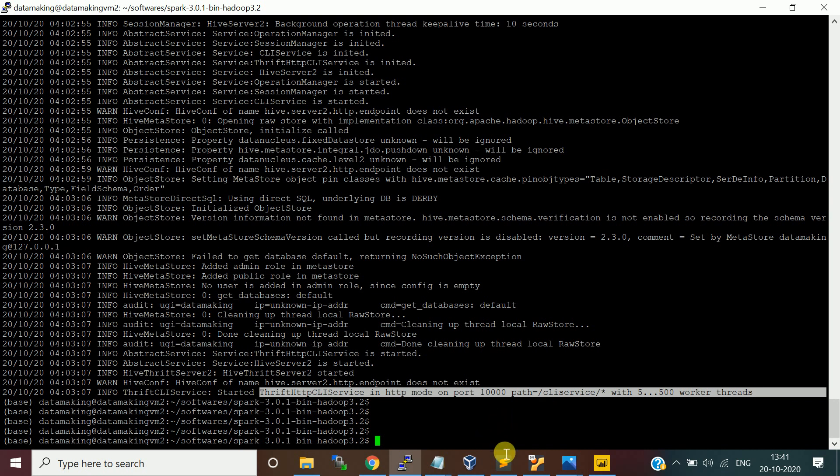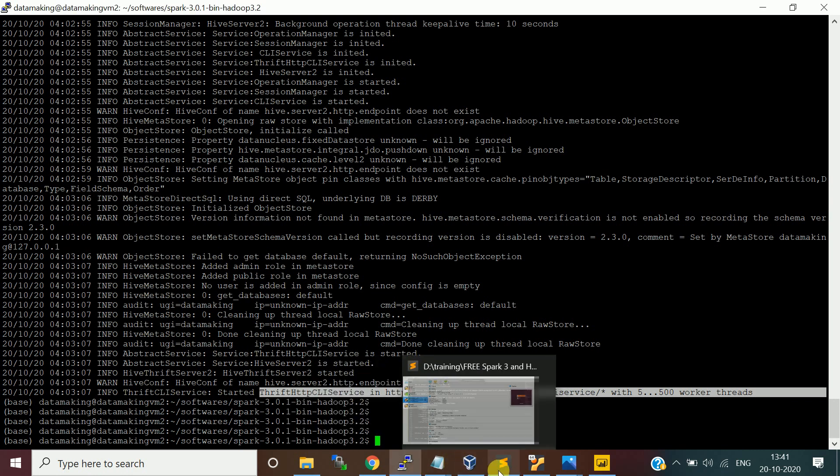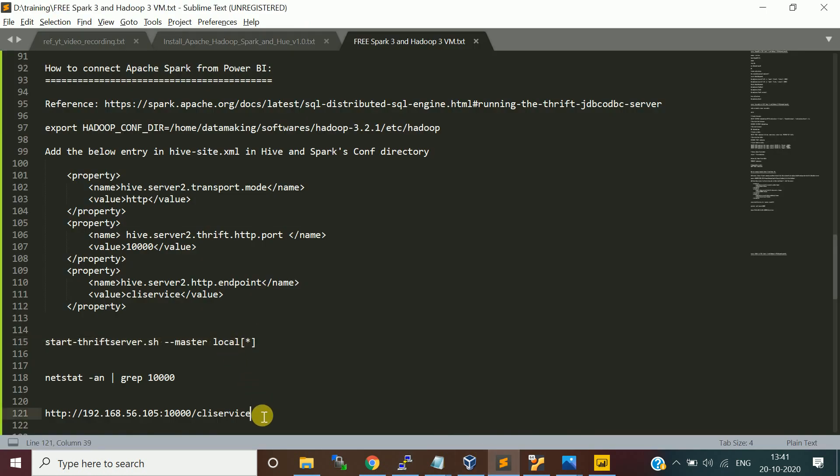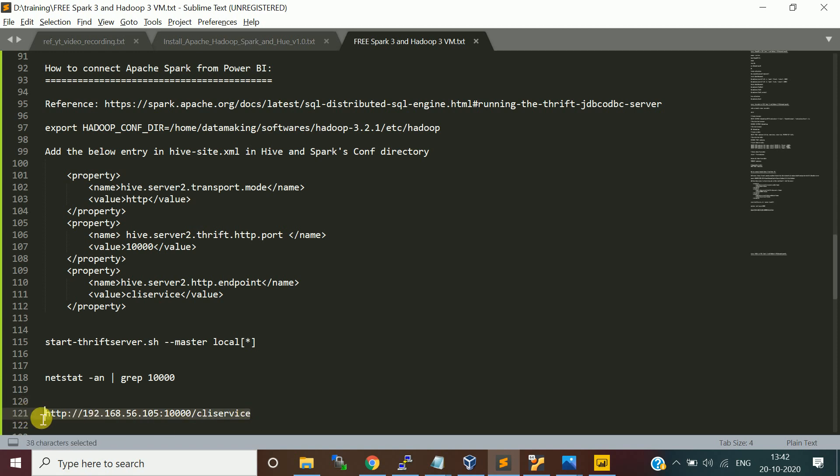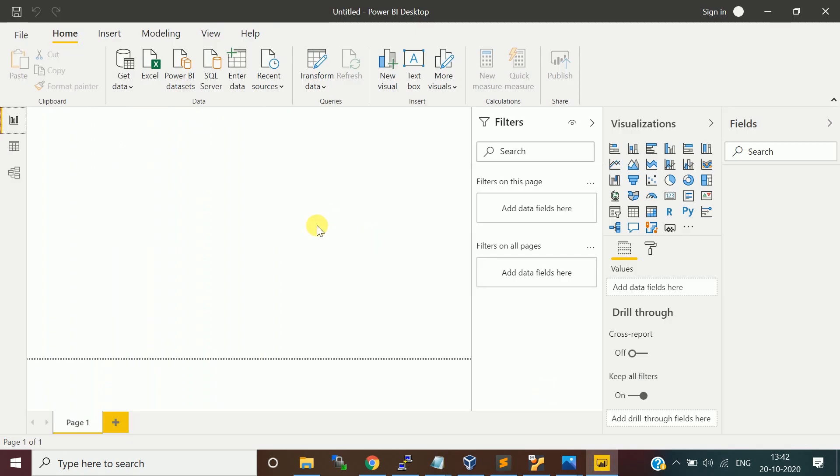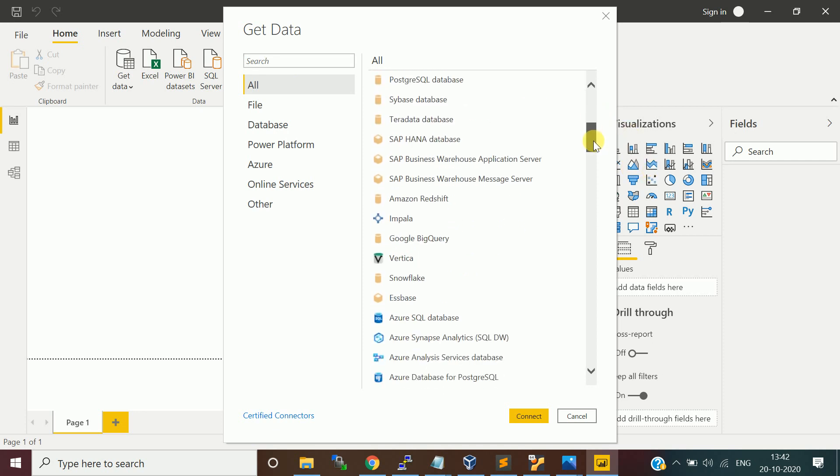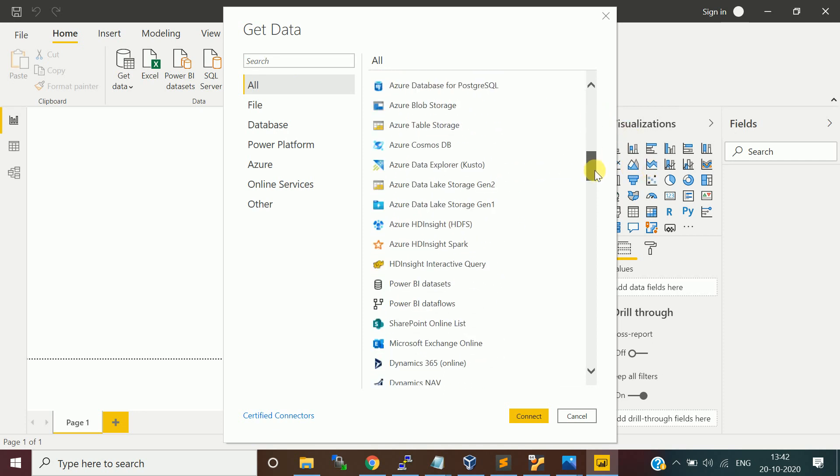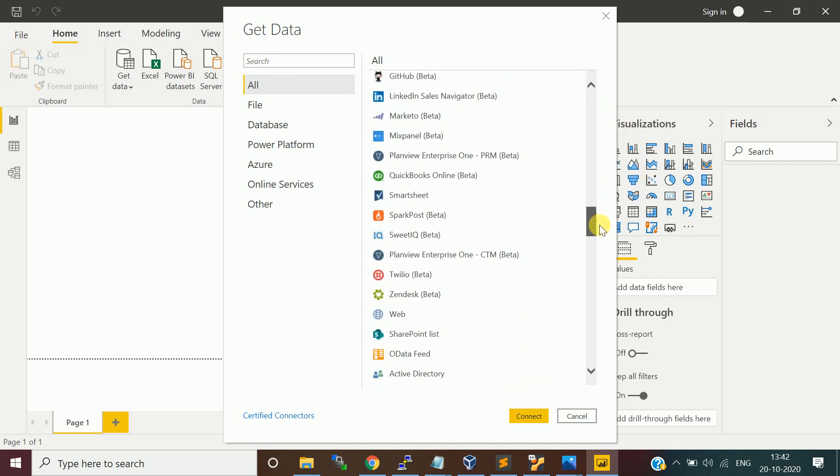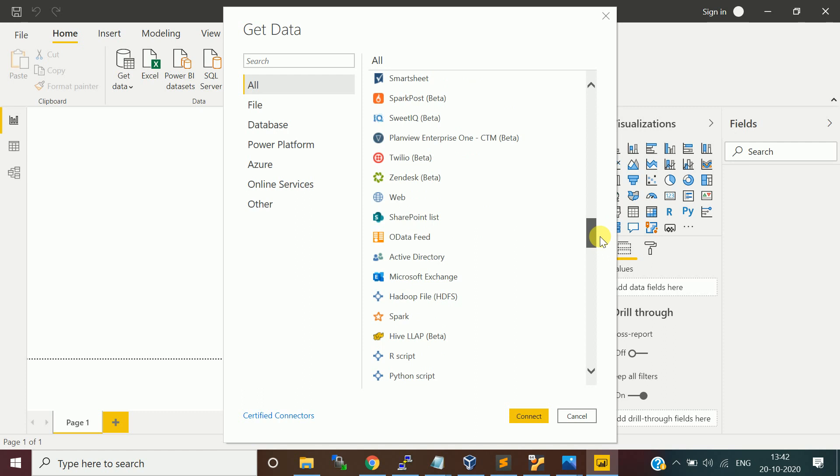Now take this URL. This is like HTTP colon your host name, which is like my Data Making VM IP address and 10000 port and CLI service. Take this URL and come back to Power BI. Click on this connect data from multiple sources. It will suggest you from where, what are the sources it can get data from.